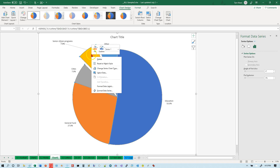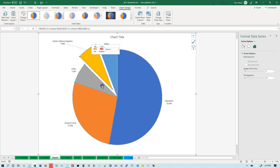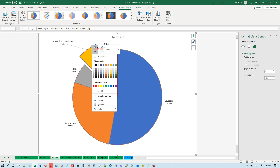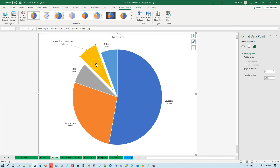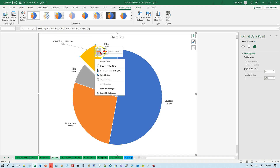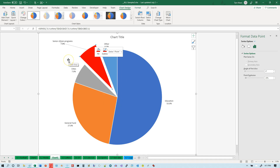You can also change the color of a slice. Make sure only that one slice is selected — the handles should be just around that piece. Then right-click, go to Fill, and choose a color such as red. That one piece of the pie becomes red.